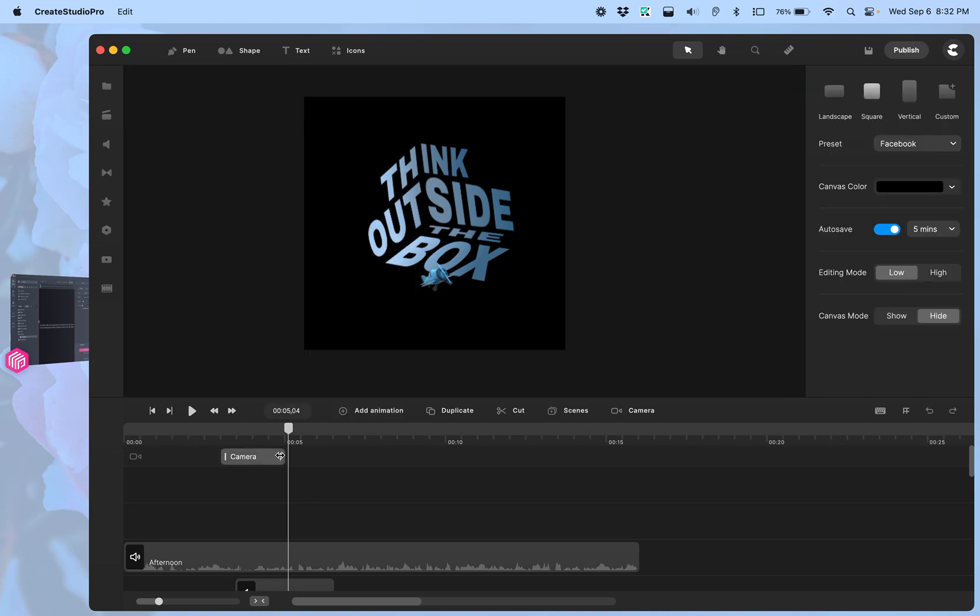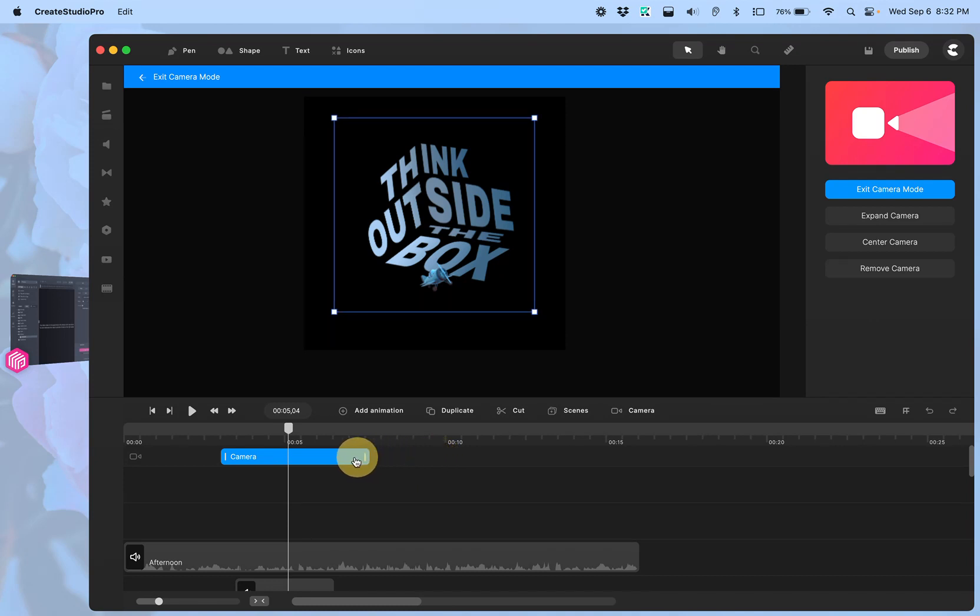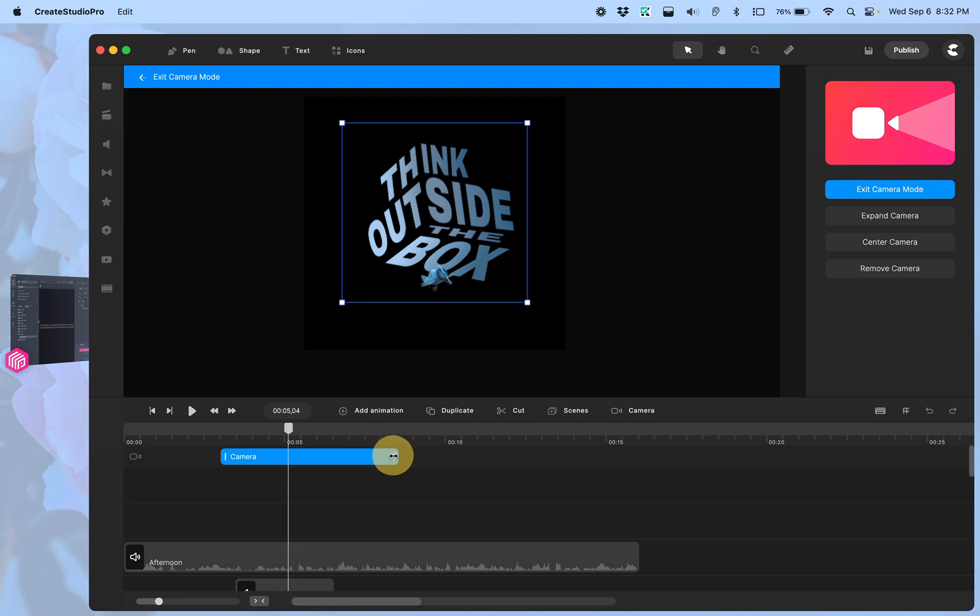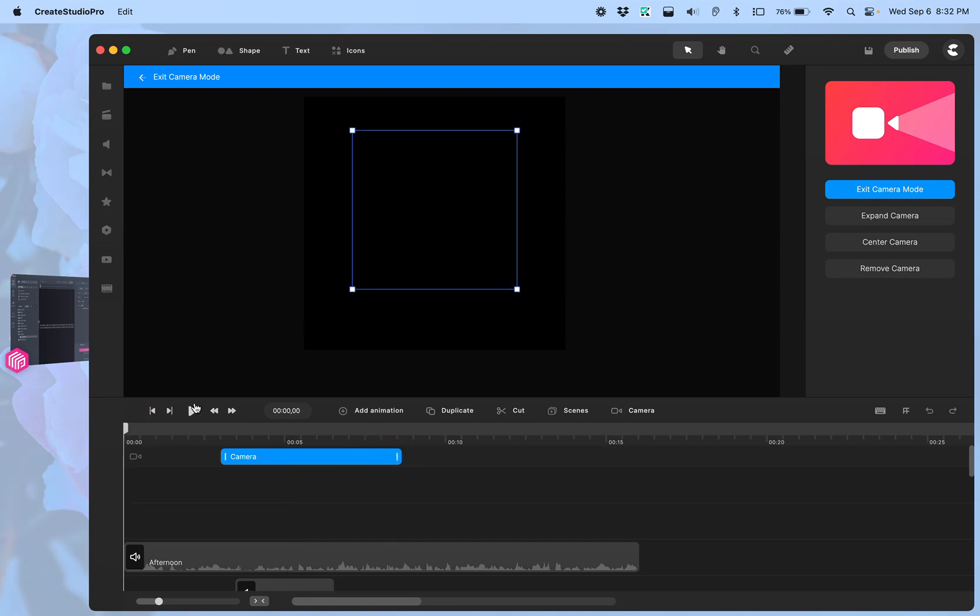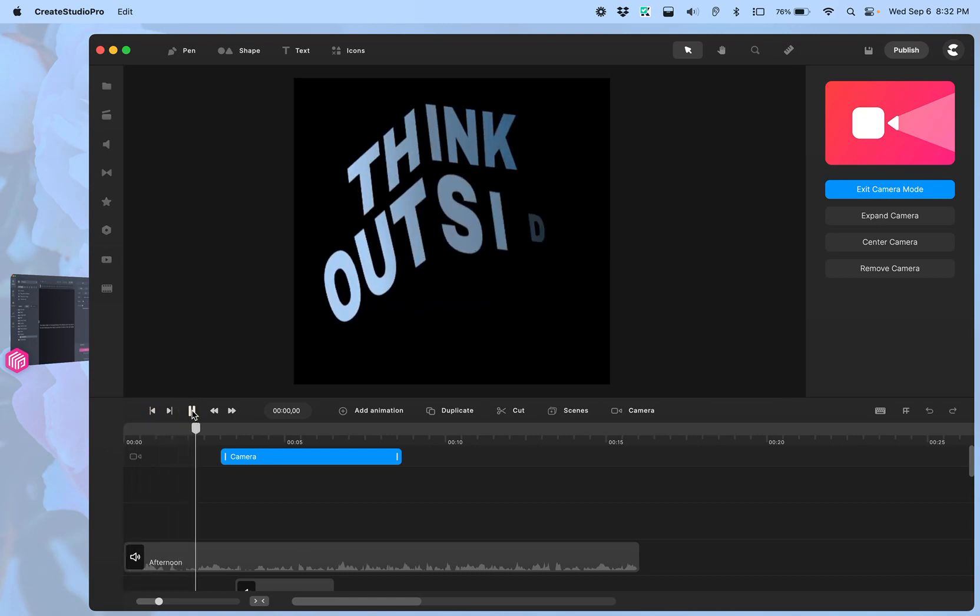If you click and drag this, it will increase the time that the zoom, in this case the expand, takes. So here it will go slower because I expanded that bar.